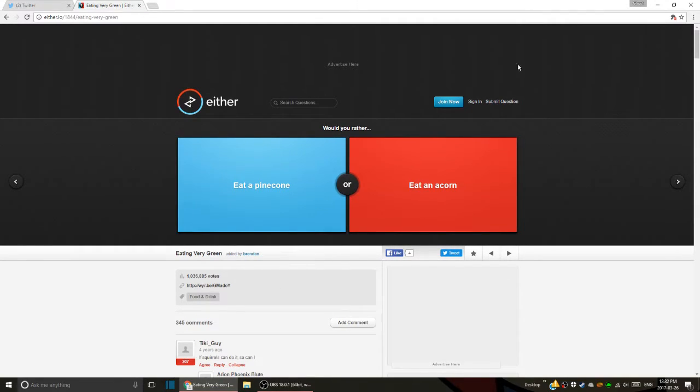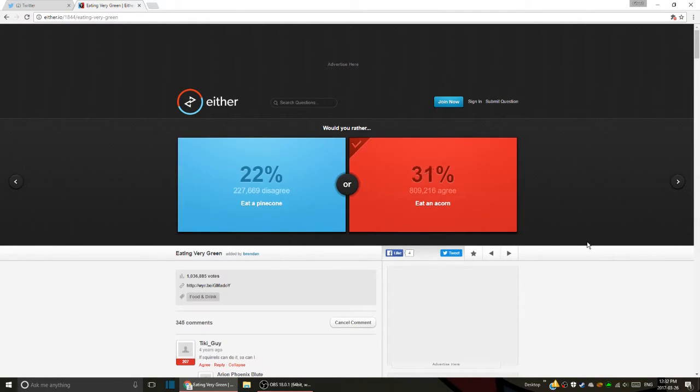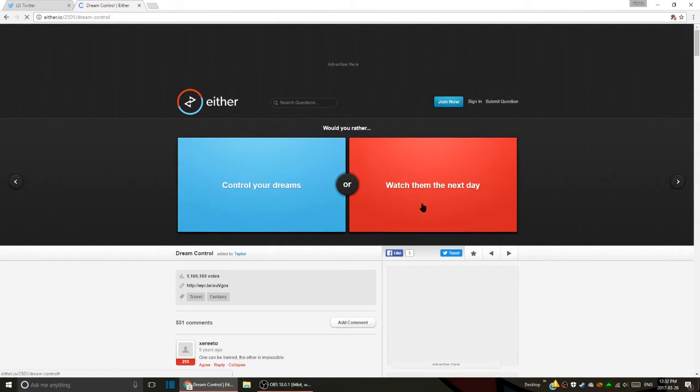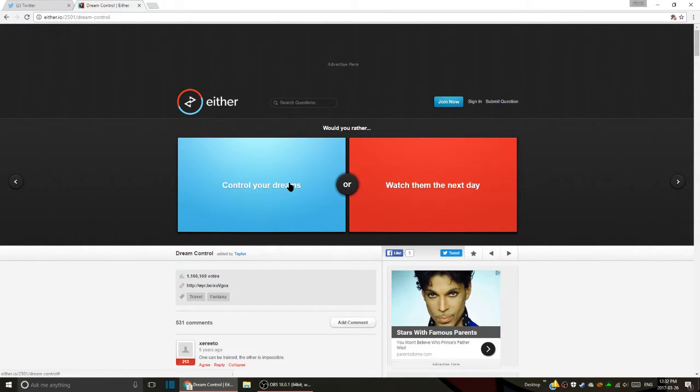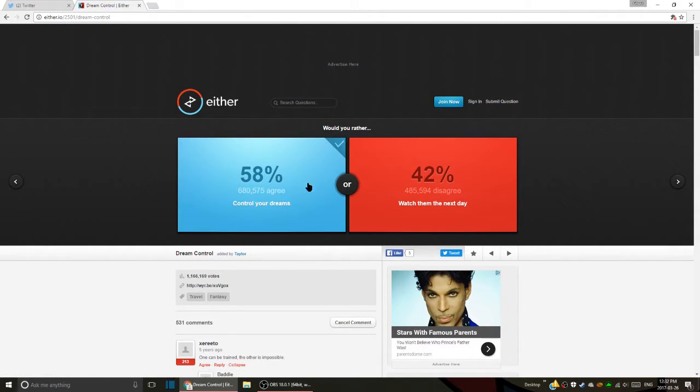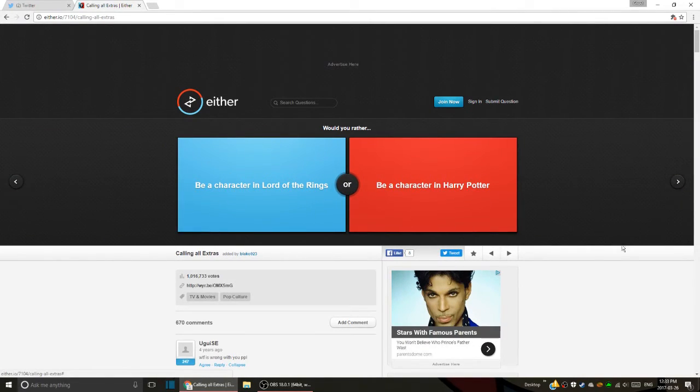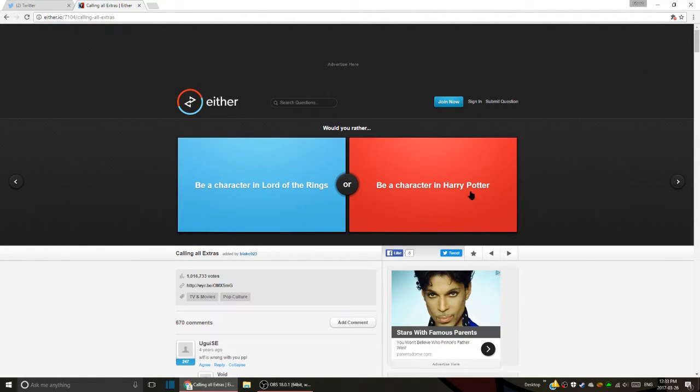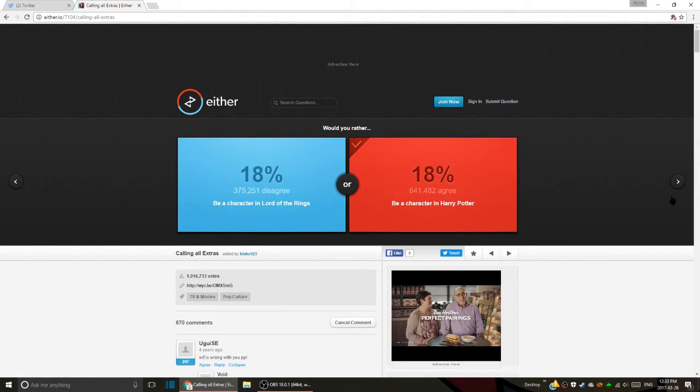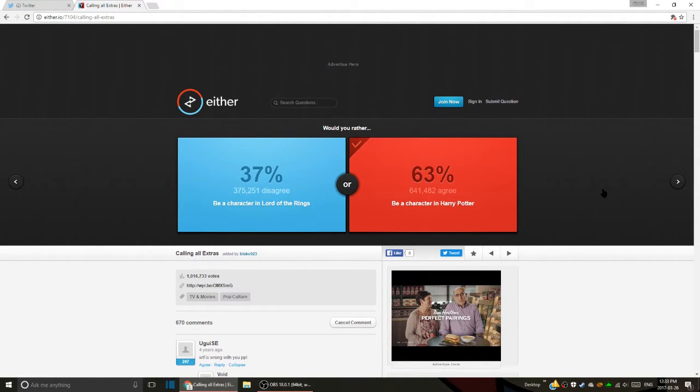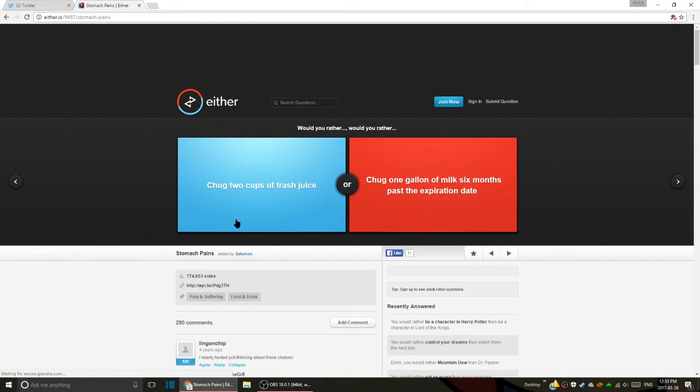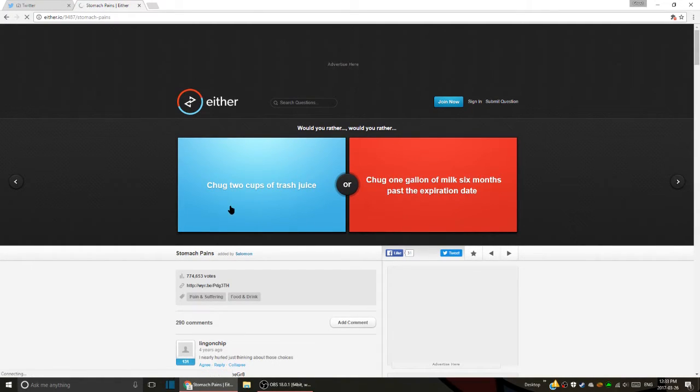Would you rather control your dreams or watch them the next day? Control my dream. Well, that's already a skill that some people can master, like lucid dreaming - you know you're dreaming so you can change whatever you want in your dream. Be a character in Lord of the Rings or be a character in Harry Potter? Harry Potter. I'd probably be Harry Potter.